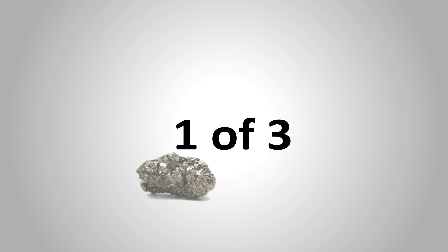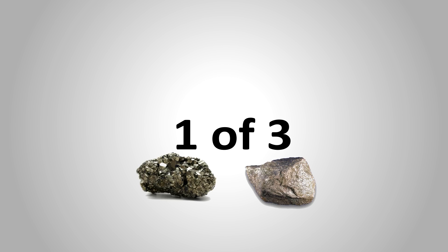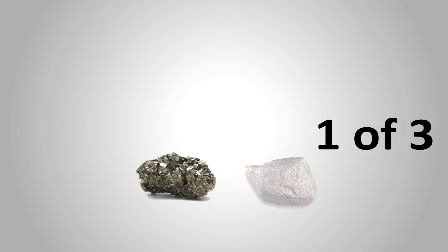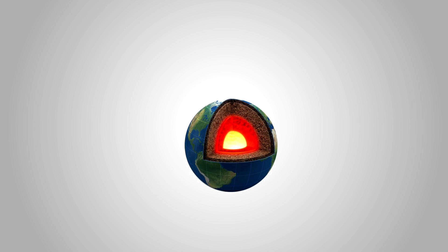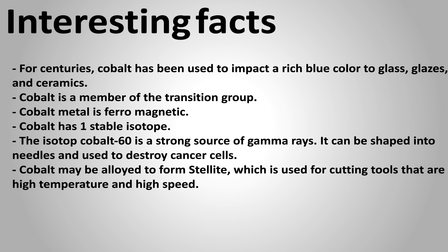Cobalt is one of the only three naturally occurring magnetic metals. The others are iron and nickel. Most of the earth's cobalt is contained within its core. Cobalt is made of a low proportion in the earth's crust as well as natural waters. Feel free to pause the video and read over these interesting facts.